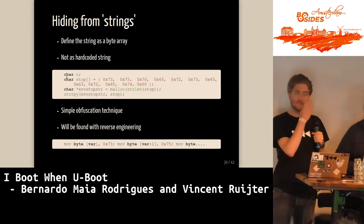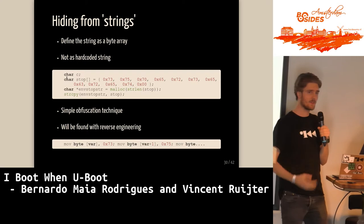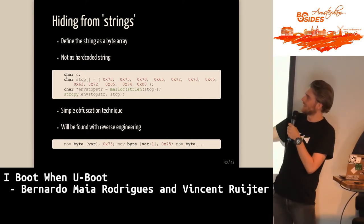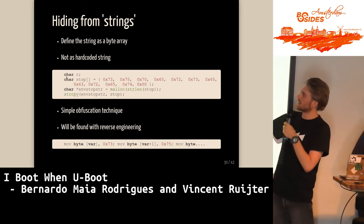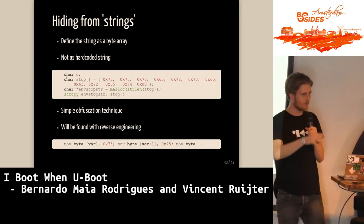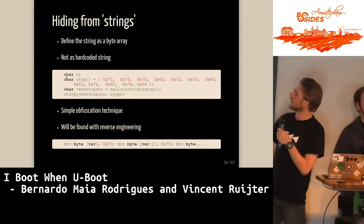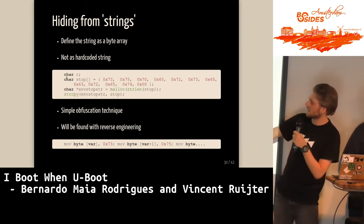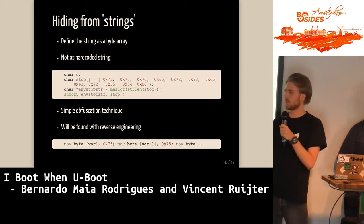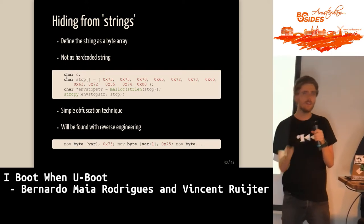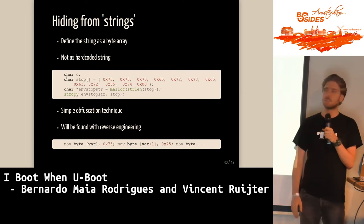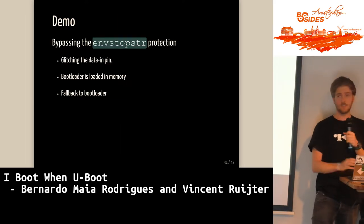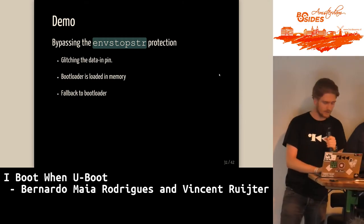We hide from strings because in CTFs you just run strings and see the secret token. Our trick is to make a byte array and use string copy to copy it into the string — when you run strings on the binary you won't see anything. On x86 it moves individual bytes into a string and then compares. You need to look harder into the source code, but you can easily bypass this.